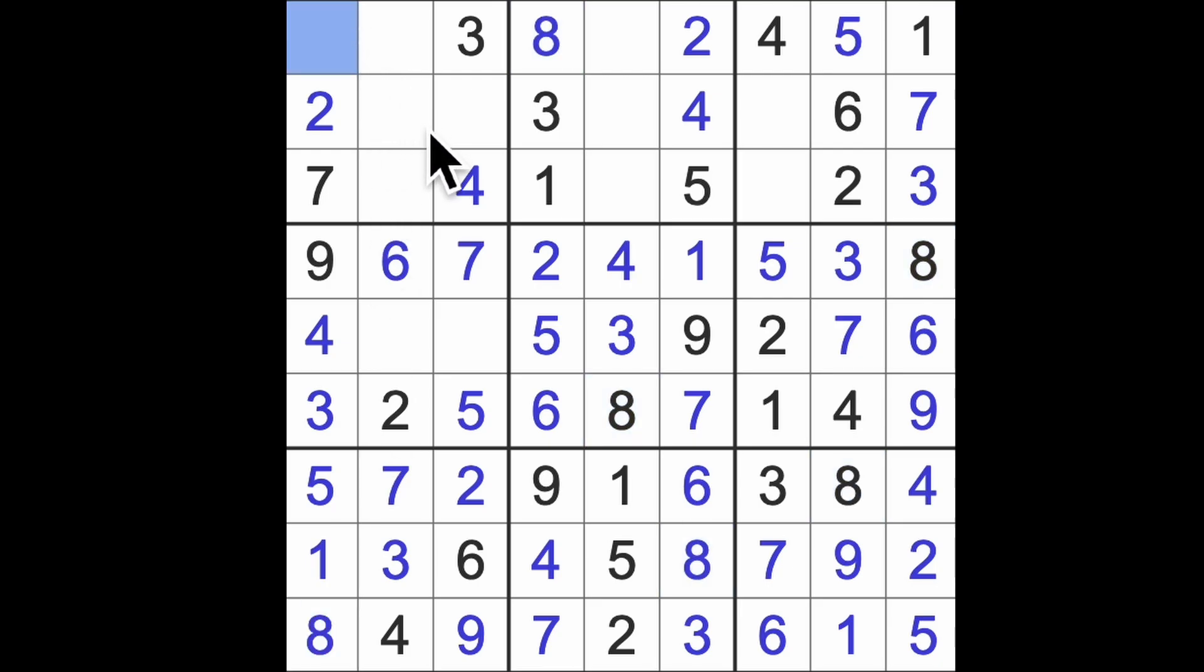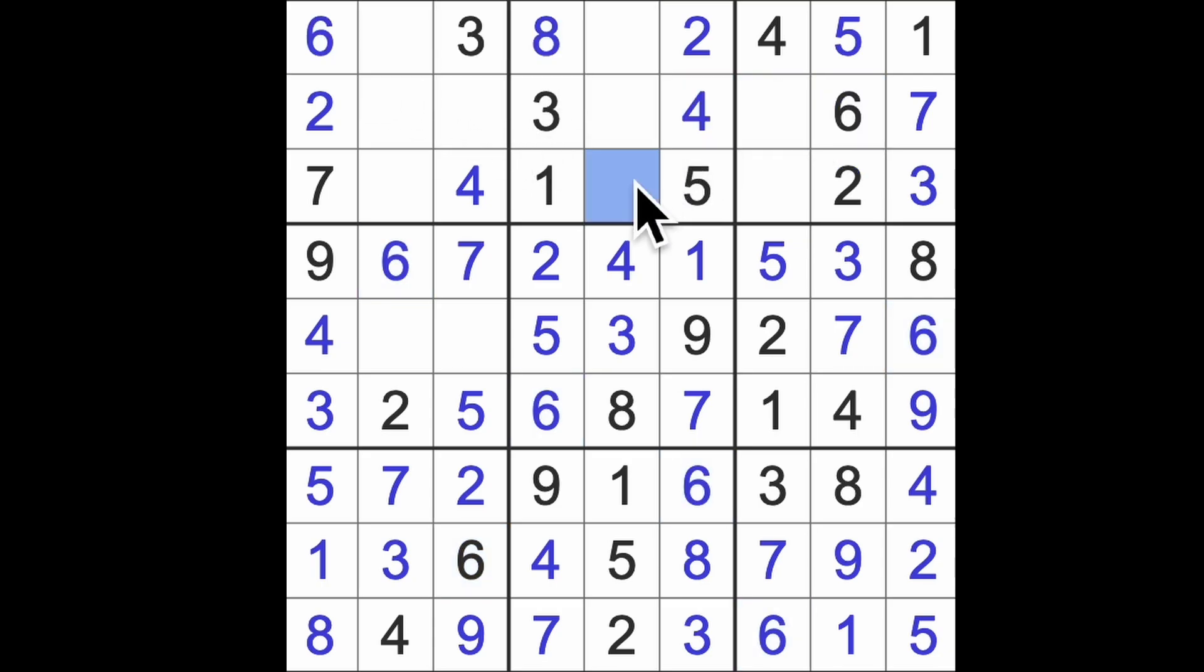And not much more to go now, is there? We haven't been challenged much of late, have we, in terms of Sudoku? It's been fairly straightforward. We've had some fairly straightforward games recently.